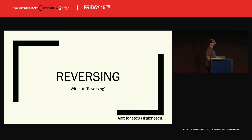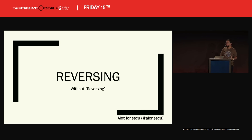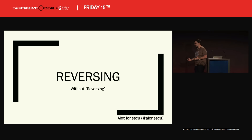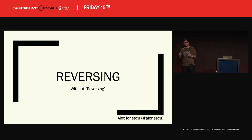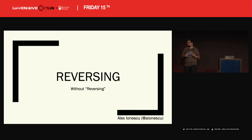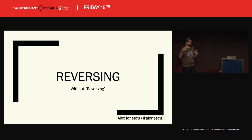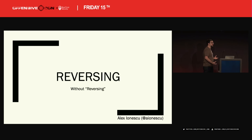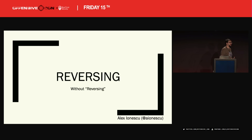I'm here to talk to you about this idea of reversing without reversing. Really what I mean by that is: when we look at reverse engineering, what does it mean? How do I think some people see it? How do I think it should be seen instead? And how, by seeing it that way, you might be able to accelerate some of the same work you're doing.